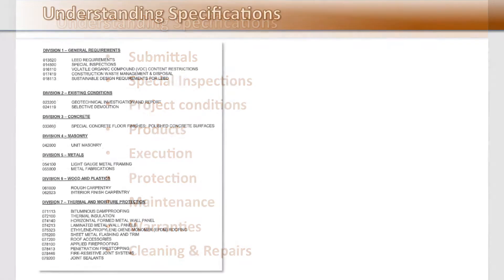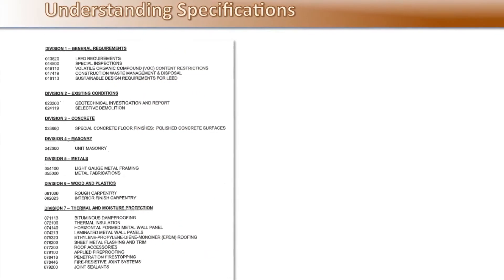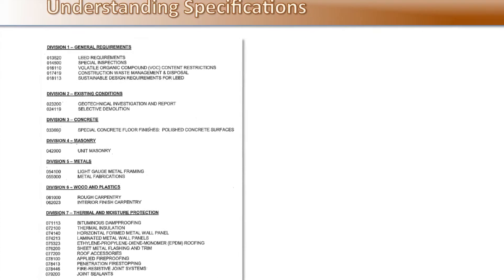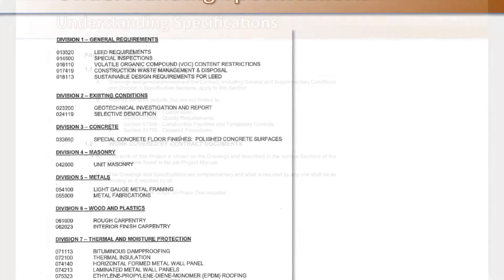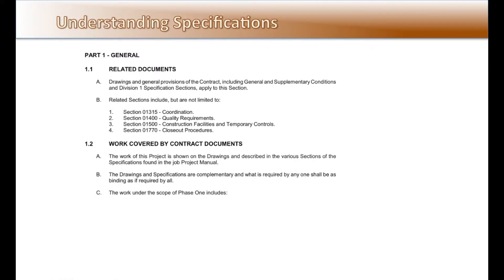When first reviewing specifications, read the table of contents to become familiar with the type of information included in the project specs. Become familiar with general information such as insurance, general liability, supervision, submittals, and the many other items that will pertain to all the project divisions.